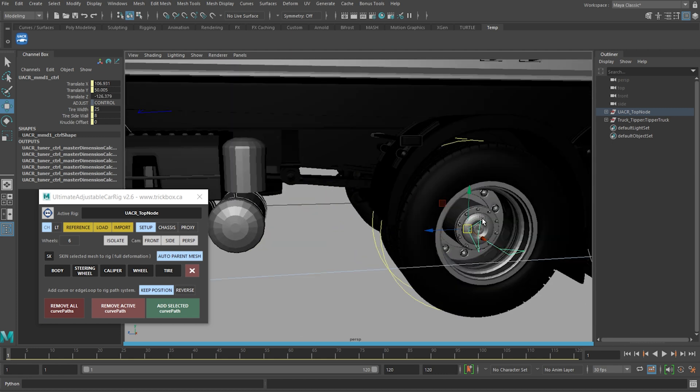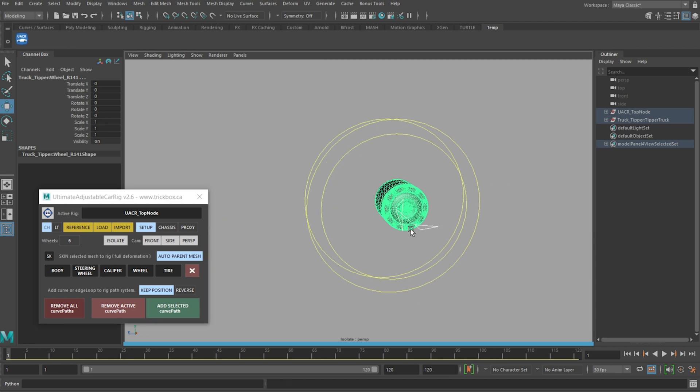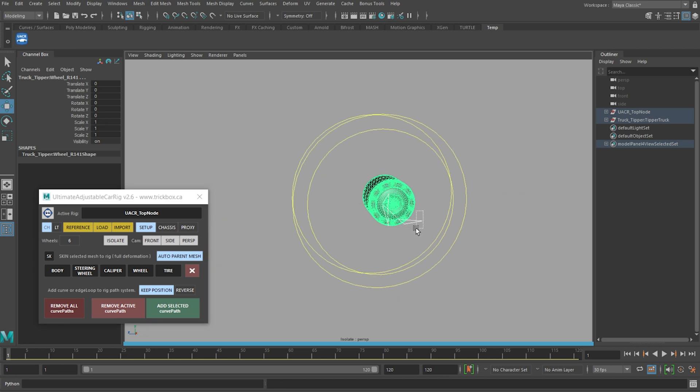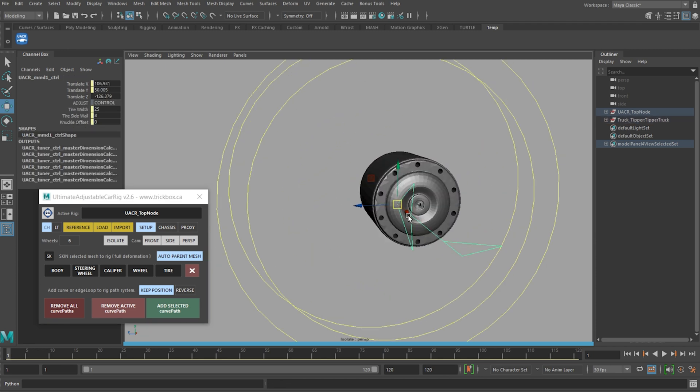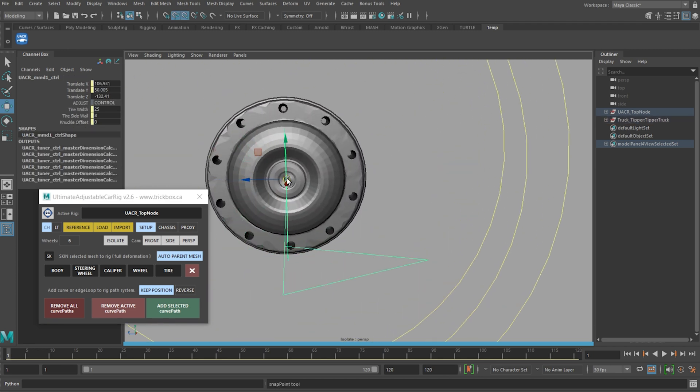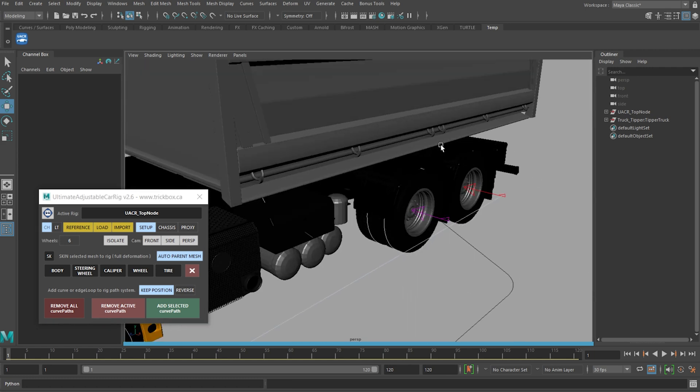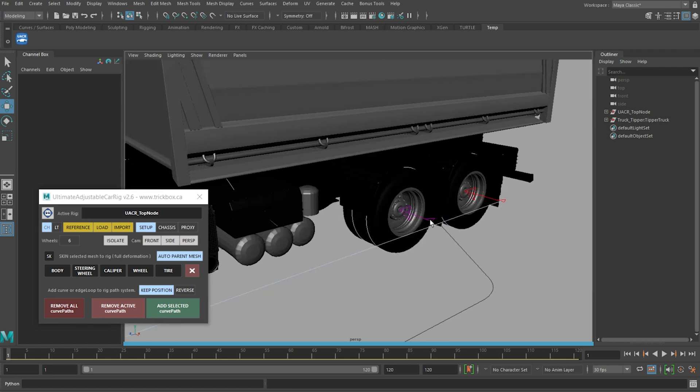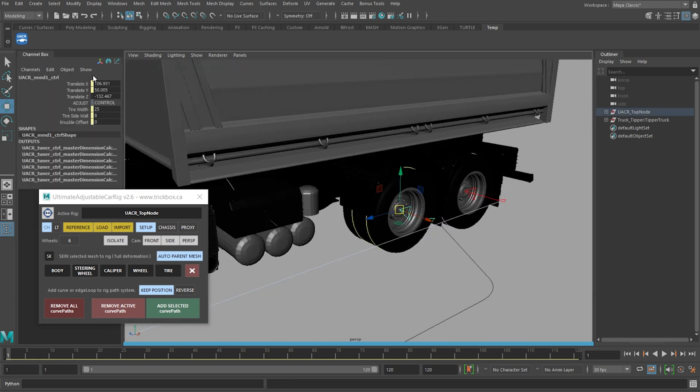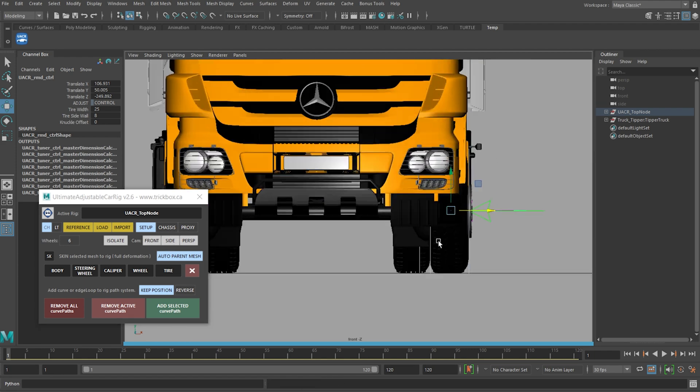Snapping the middle wheel is done the same way as you would the front or the rear, isolate on, snap, isolate off. Now because the rest of these attributes are linked, we can just select and set up the rear control and the middle wheels will be good to go.